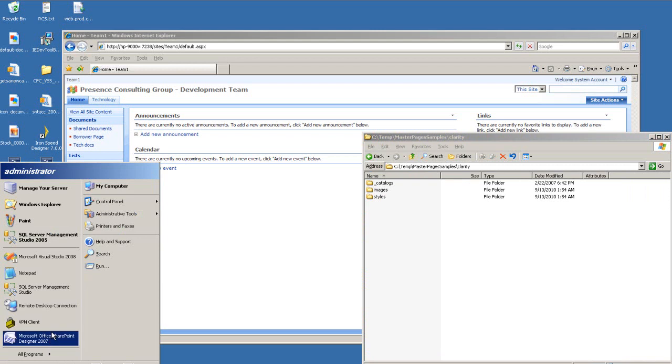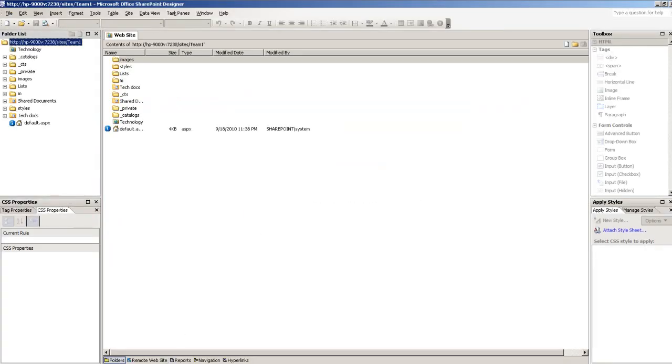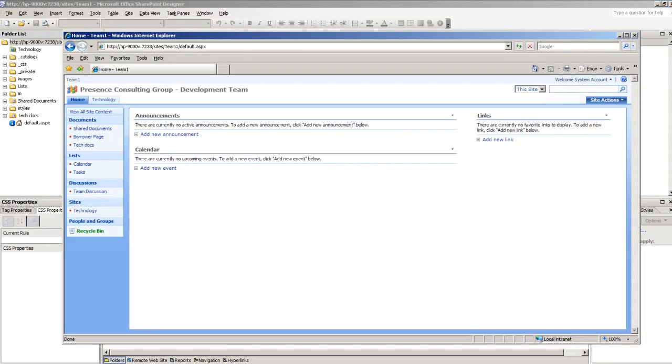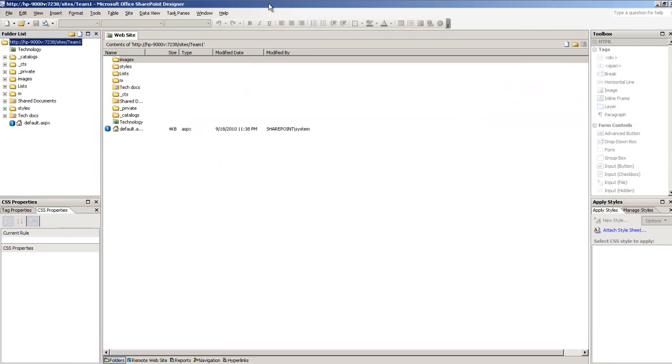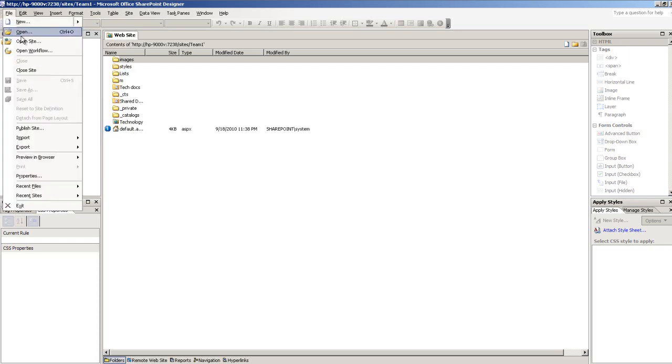Let me pull up the SharePoint Designer 2007 because I'm working with WSS 3.0. From this level, I can go to File and then Import.